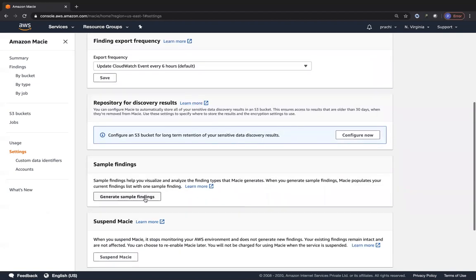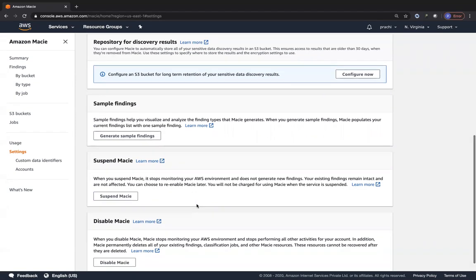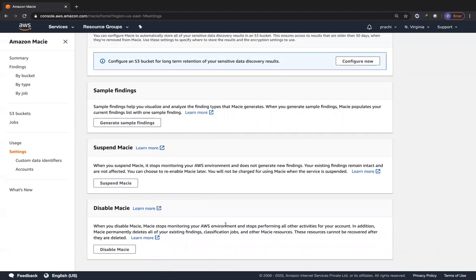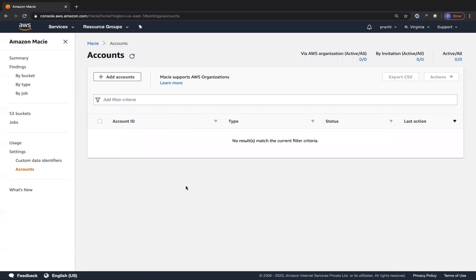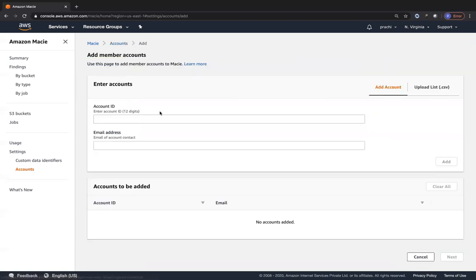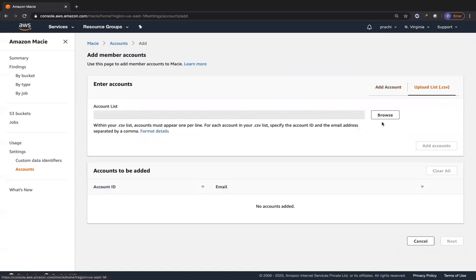You can also generate sample findings to see how Macie detects various things. You can suspend Macie if you don't want to be charged, or disable Macie entirely, which stops all monitoring of your AWS environment. You can also look at the different accounts you can associate with Amazon Macie, adding other accounts by their root email address, and you can attach a CSV file as well.